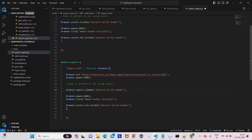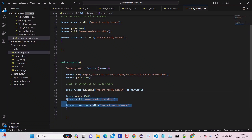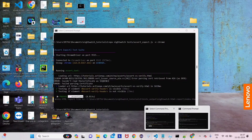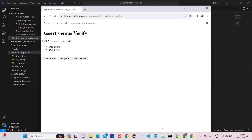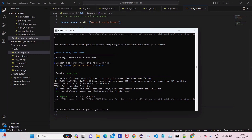The syntax is straightforward once you see it: browser.expect.element, then the CSS selector, then dot to be visible. Comment out the previous assert code and run just the expect version. The browser opens, checks visibility, and you can see the assertion passes — 'expect text' test suite runs and one assertion passes.